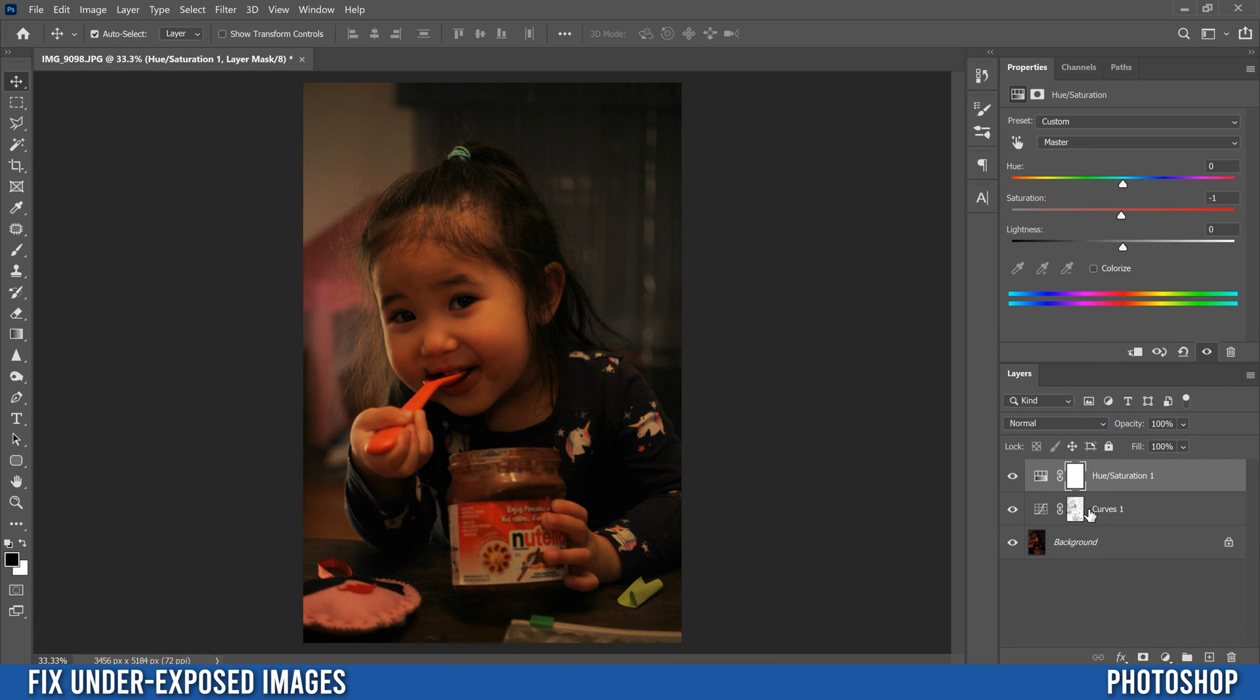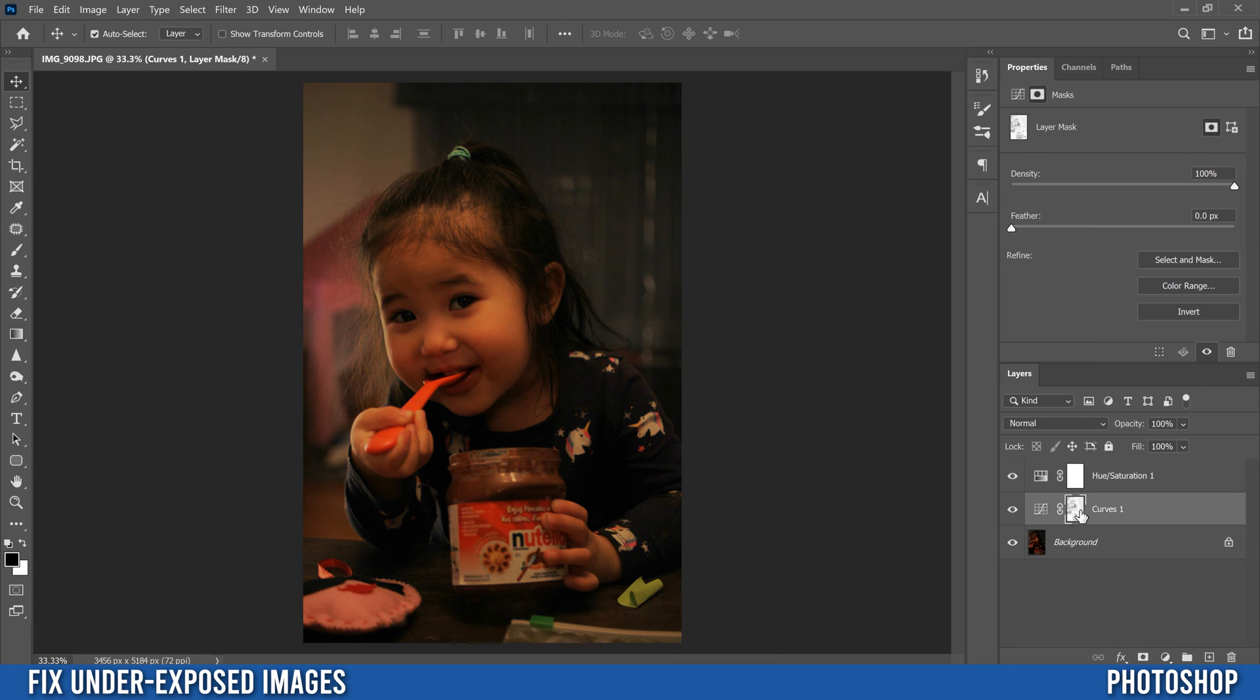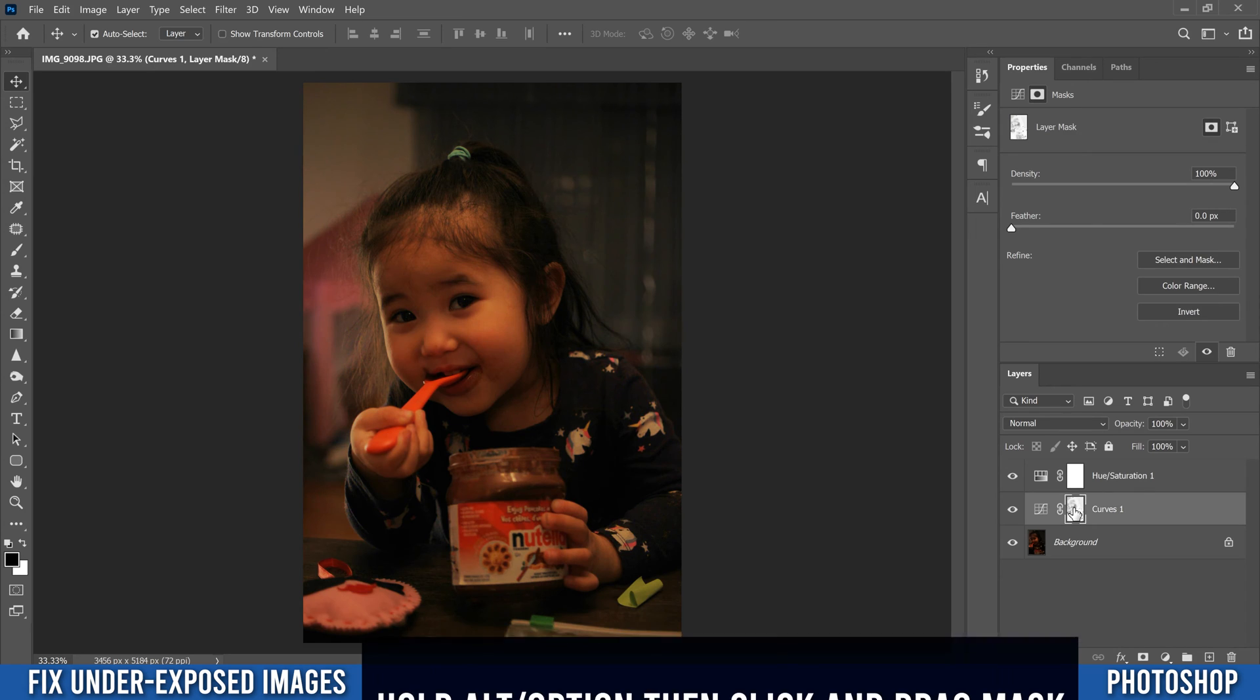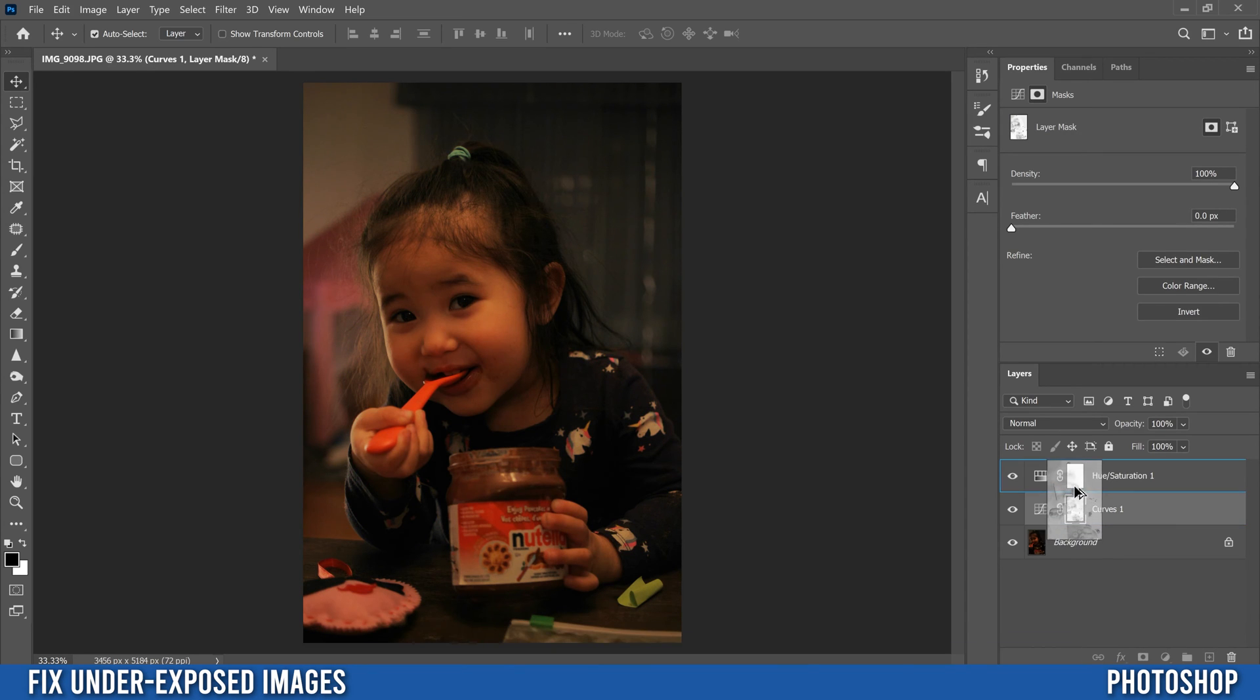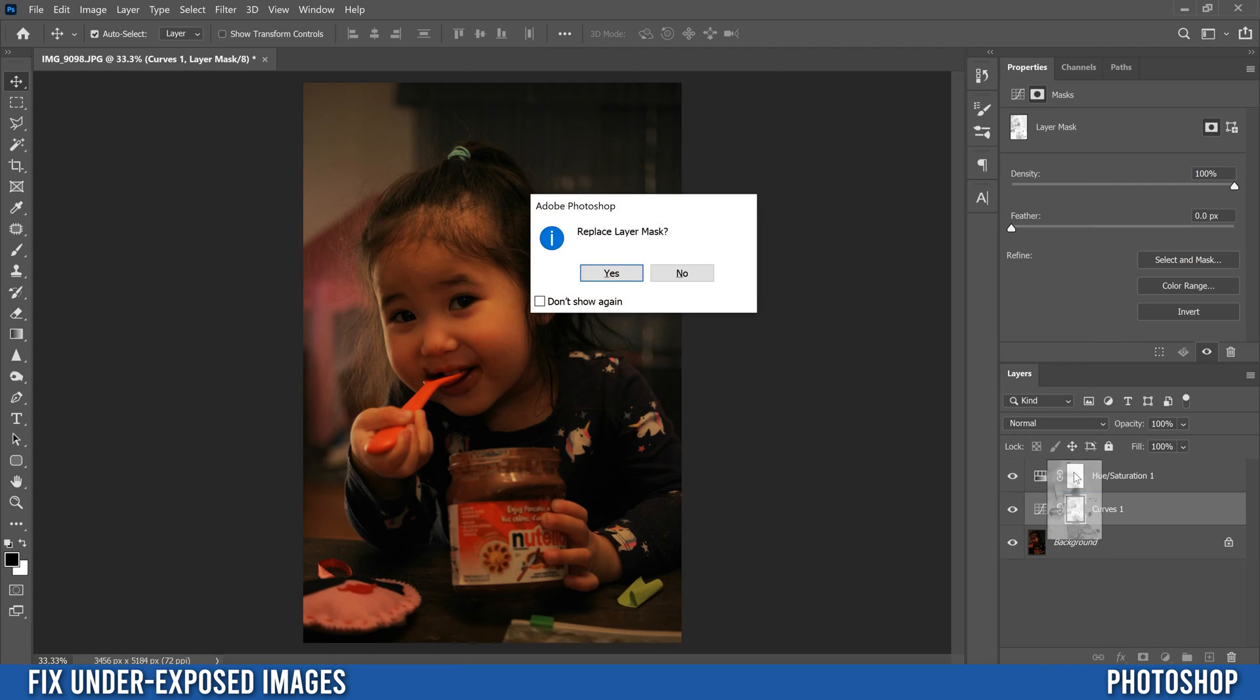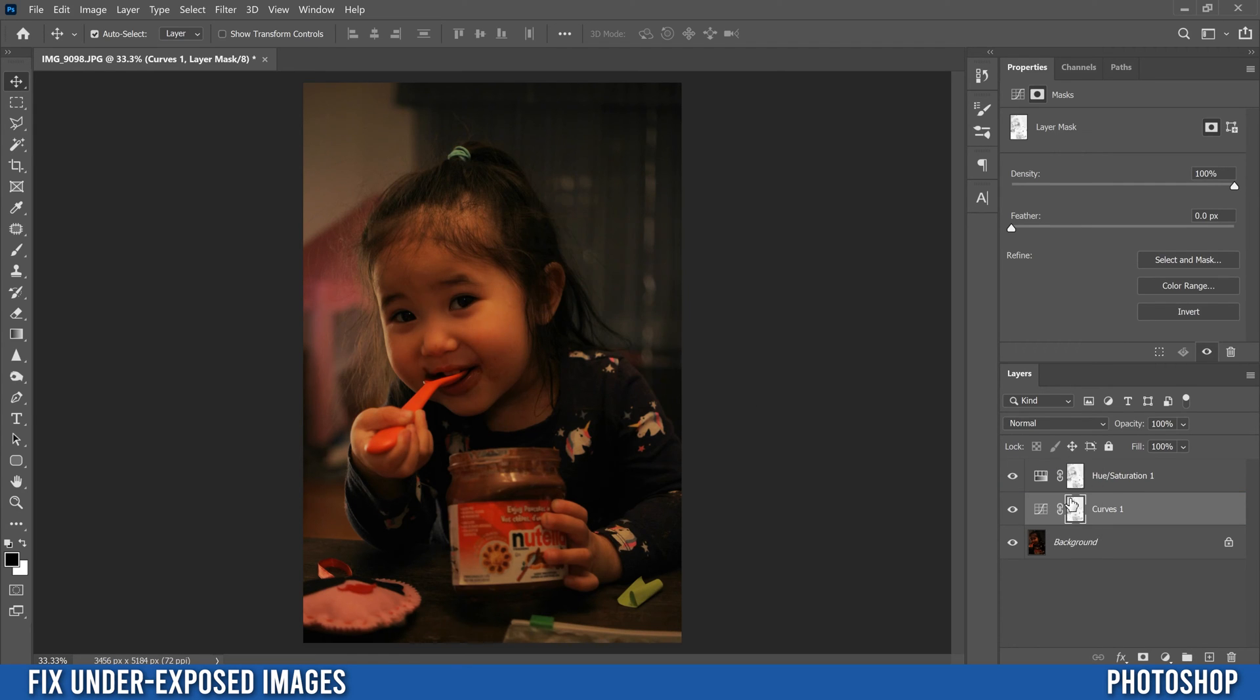So what we have to do is we have to click on this mask right here, hold alt or option and click on it and then drag it up to this mask. You're going to say replace layer mask and click yes. And you're going to see that all that same detail is going to be added onto this mask.